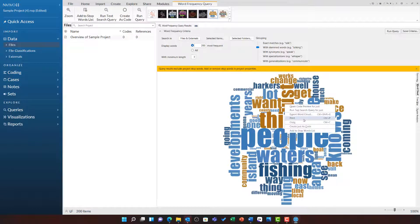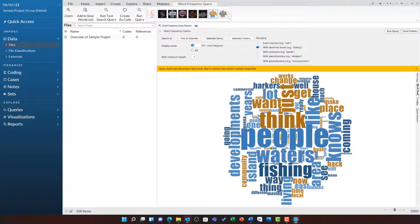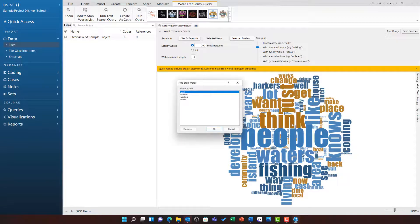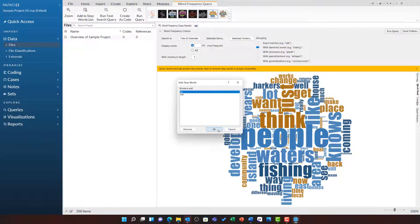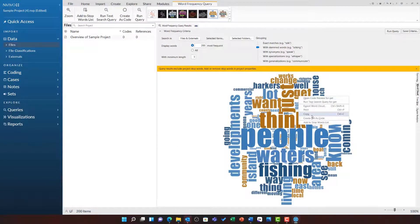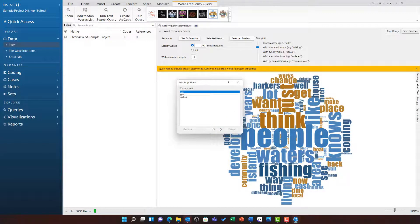And then repeat this process for just, want, lot, and get. You will also notice it is bringing through all of those stems as well.